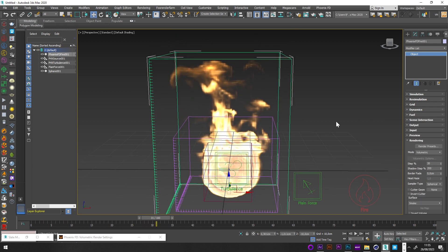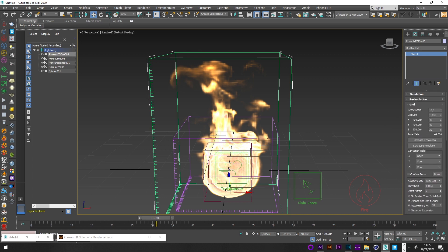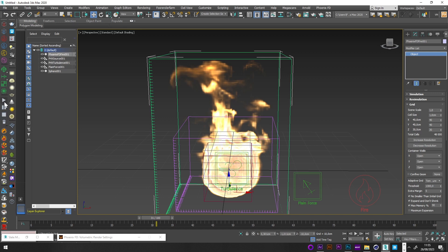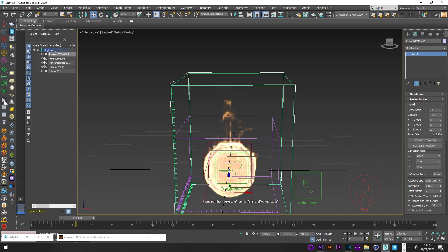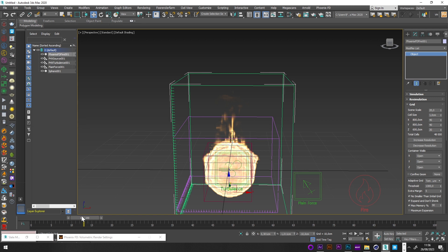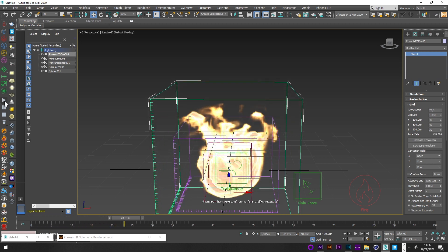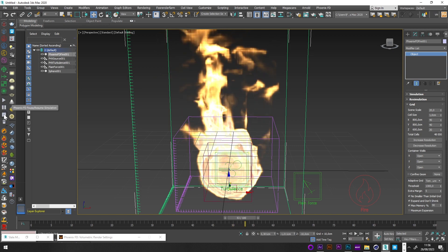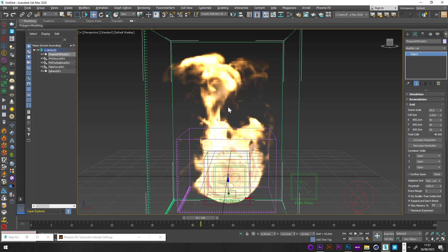A really good thing to know is that you can also play with the Scene Scale in the grid settings, which will really affect the look of your fire. A scale of 1 gives a very different result — no big flame. Increasing the value to 20 gives a much bigger fire with large flames. I generally like a scene scale between 10 and 20 for the best results.